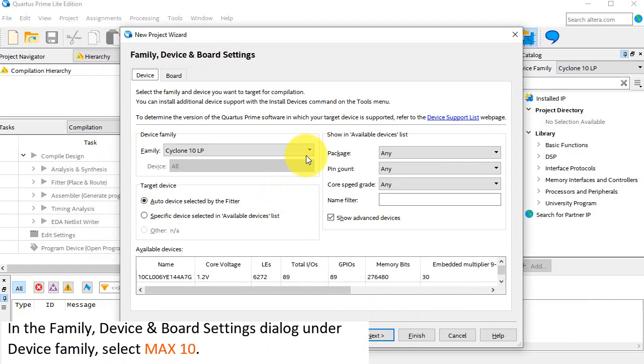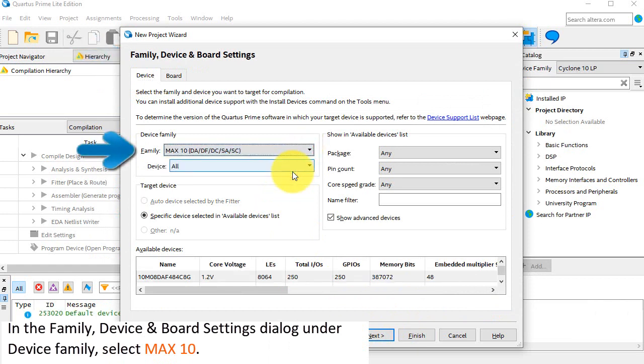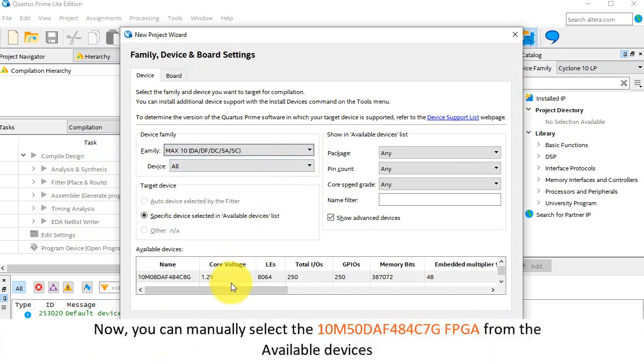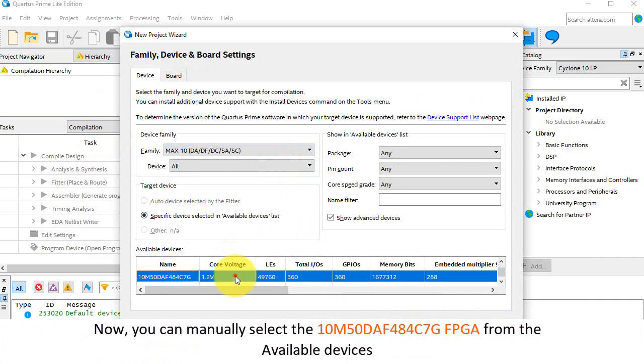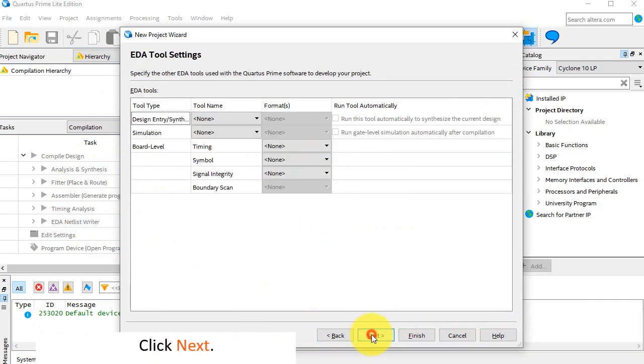In the Family Device and Board Settings dialog, under Device Family, select Max 10. Now, you can manually select the 10M50DAF484C7G FPGA from the available devices. Click Next.